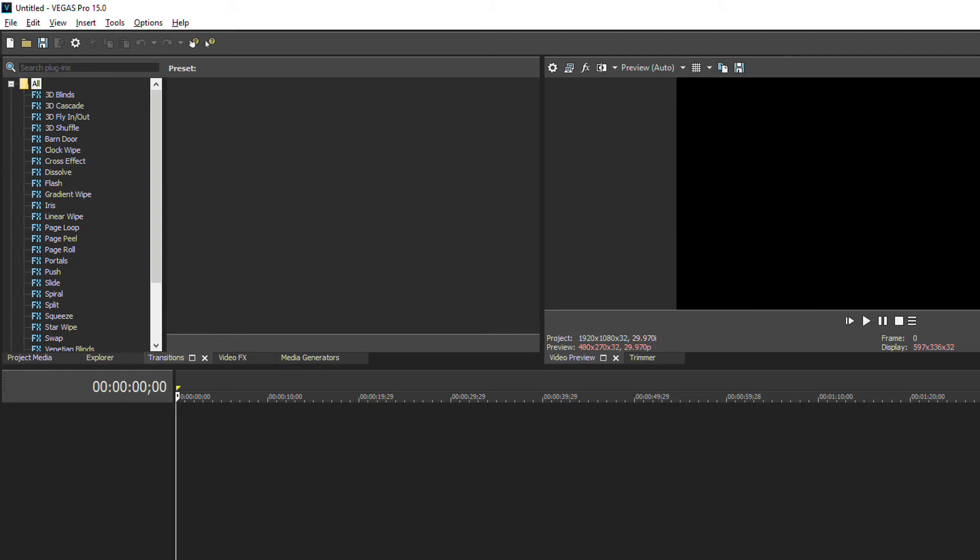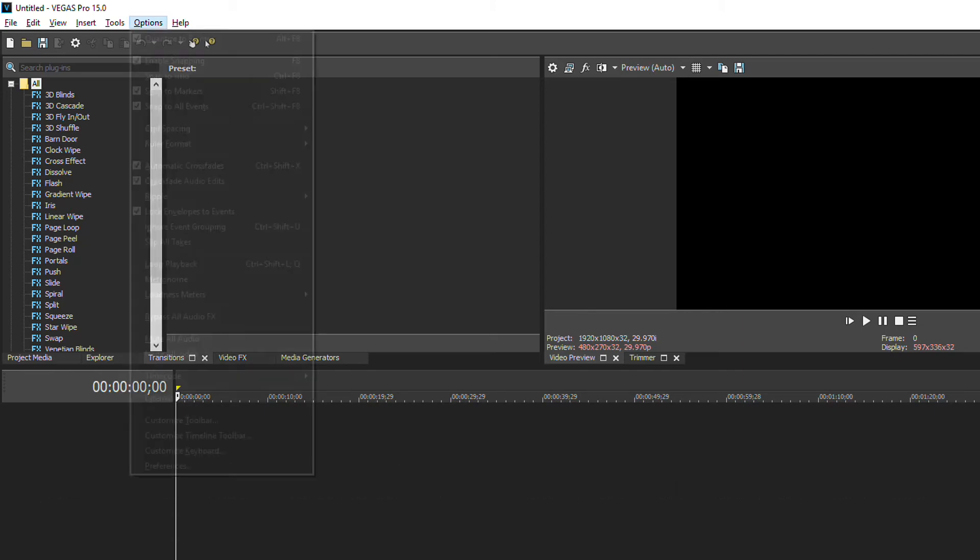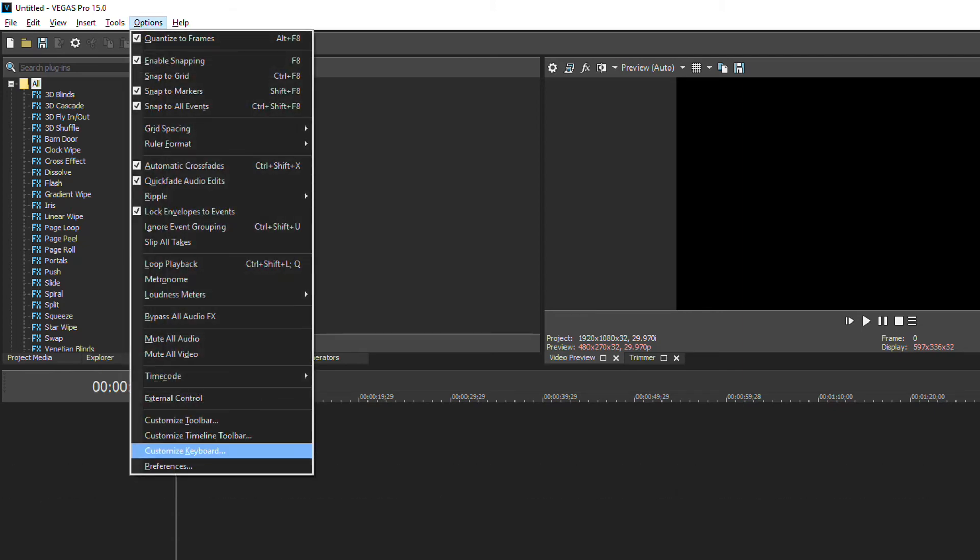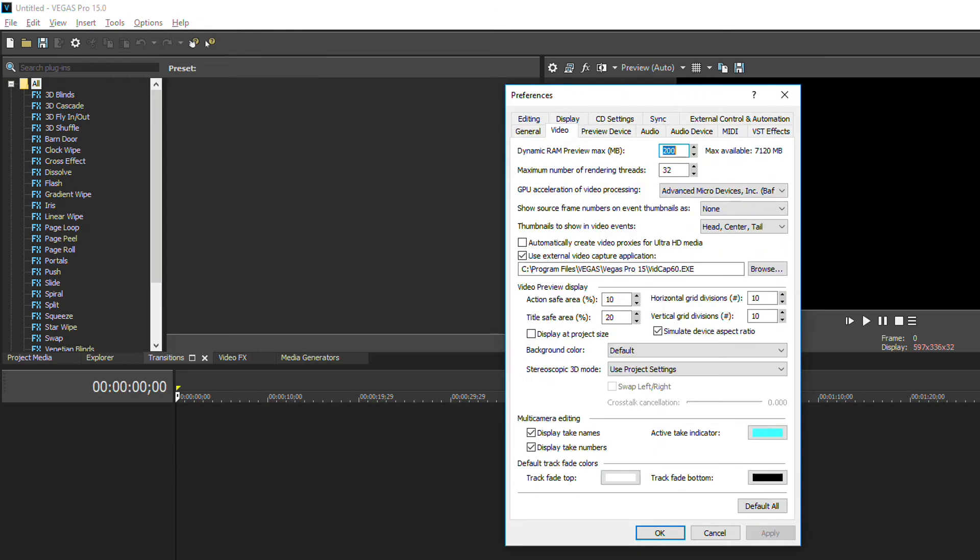Second thing is to set your dynamic RAM preview to 0. Go to options, go to preferences, go to video tab. As you can see here dynamic RAM preview max in megabytes, change it from 200 to 0 megabytes.